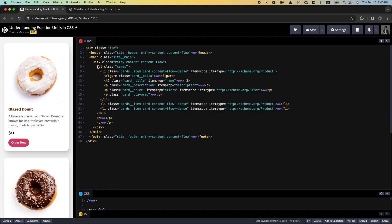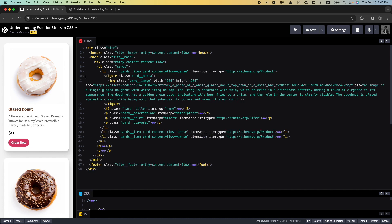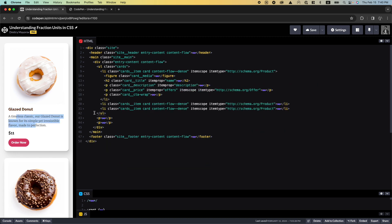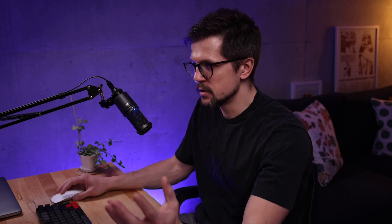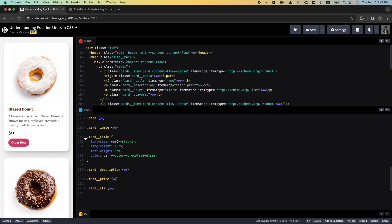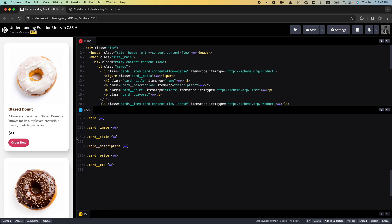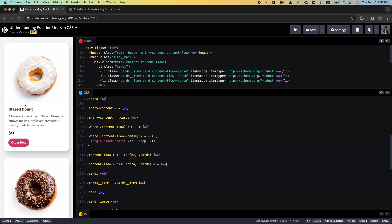In terms of the markup, it's pretty straightforward. We have an ordered list of cards and each card contains an image, a heading, a description, a price, and a call to action. In terms of styles, I'm also not doing anything super fancy here. I'm just using BEM, defining one block for each card called 'card' and styling each element inside like so. We have styles for image, title, description, price, CTA, and for the spaces between the elements in the card.